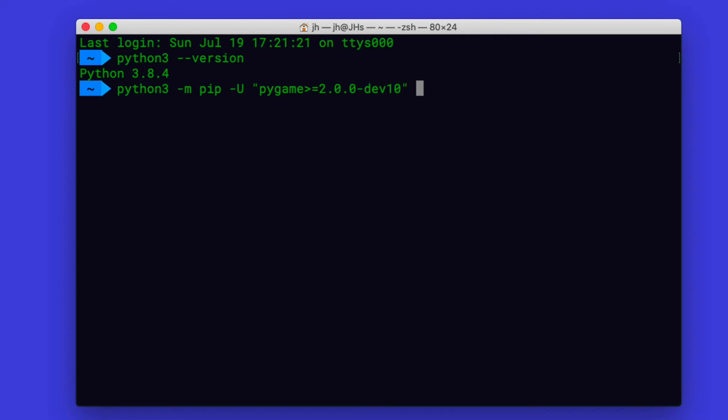But this will give you the latest one no matter what. We want a development version especially on the Mac because the majority of Macs these days have Retina displays, very high resolution, and Pygame up to version 1.9 cannot really handle this very well. They fixed this in Pygame 2, and it is, as you can see, a development version, but they are very close to actually release the final 2.0 version. But that allows us to effectively and efficiently use Pygame on systems with Retina displays.